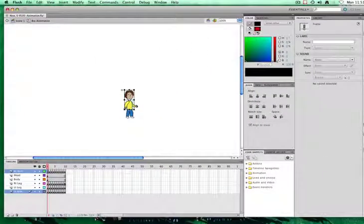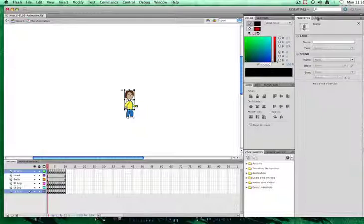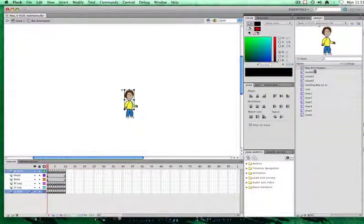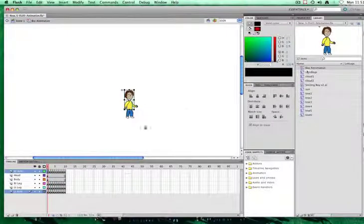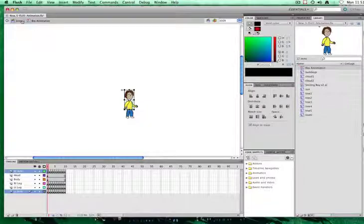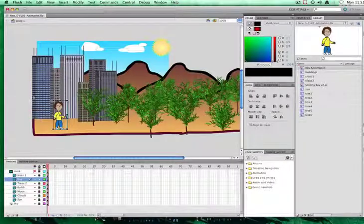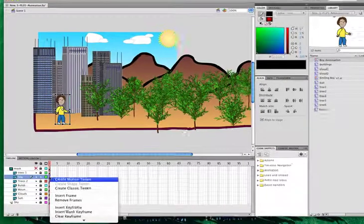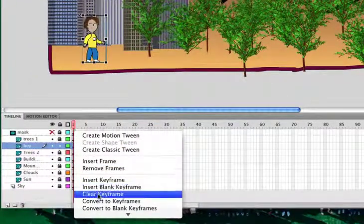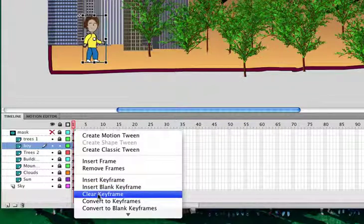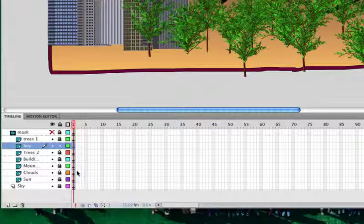Now it looks similar to what we had before, but what actually happens when I go to my library, I actually have the boy animation all by itself. So if I go to my scene one, I can right click,